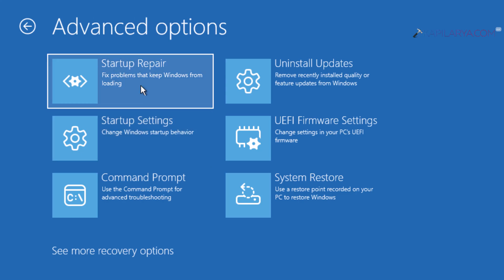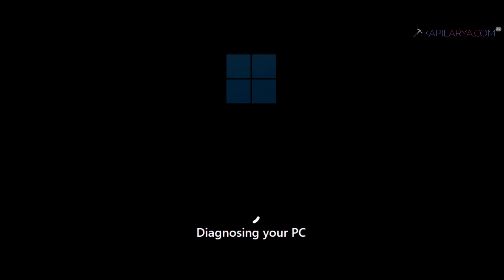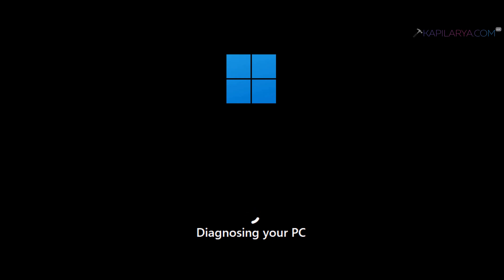Under advanced options, you will find the startup repair option. Just click on it or press the enter key, and Windows will start diagnosing your PC. In a few moments, the startup repair will be performed and you will be taken to the operating system you are using.